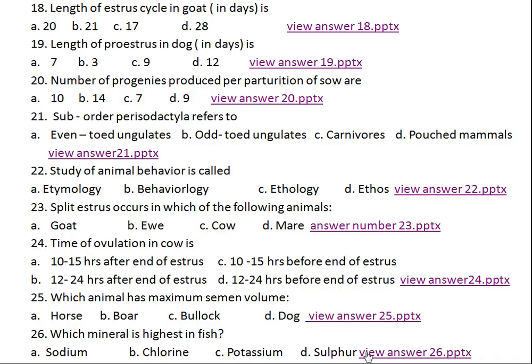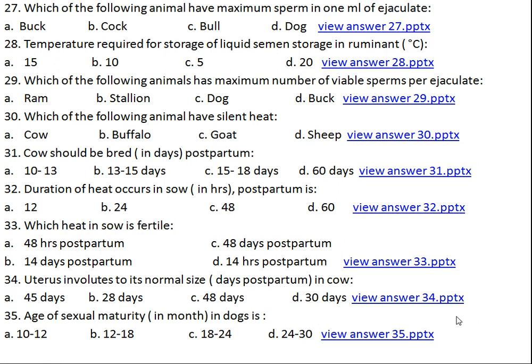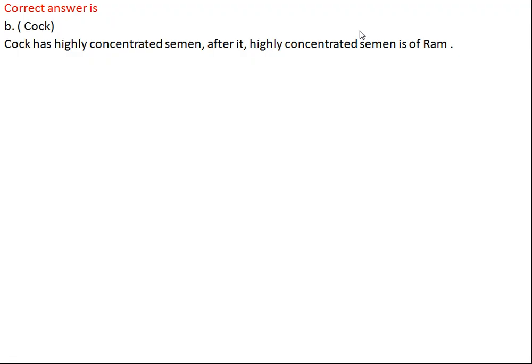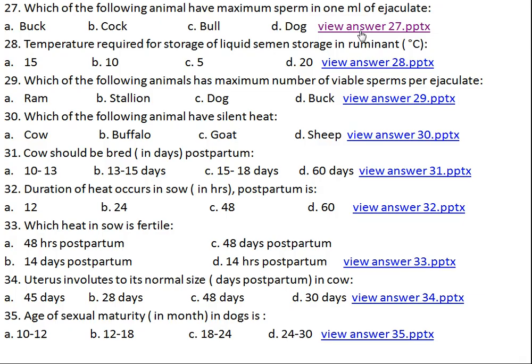Question number twenty-seven: which of the following animals has the maximum sperm concentration per 1 ml of ejaculate? We have already seen that the boar has the largest amount of ejaculate. Now it is time to see the most highly concentrated semen. Since the lower the amount of semen per ejaculation, the higher the concentration — in this case the answer is Option B, cock. Cock has highly concentrated semen, followed by ram and then doe.